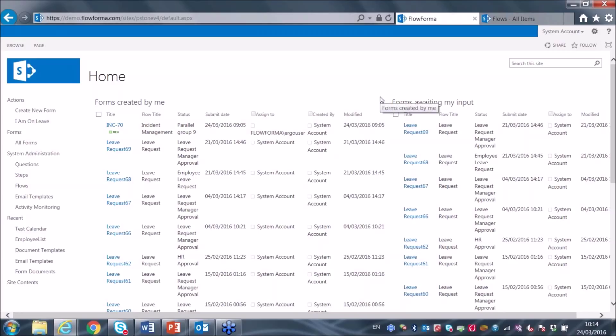A couple of terms you need to understand when talking about Flowforma: first, a flow. A flow is a workflow template that includes all the interactions associated with that workflow — the communications, the data elements captured, and all documents generated or uploaded. An instance of a flow, an instance of a workflow, is called a form. A form in Flowforma terms is a very dynamic electronic form that incorporates all of the data capture, document management, and workflow in one single unit. Flowforma is very much an all-in-one solution.